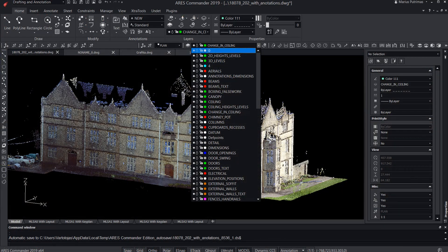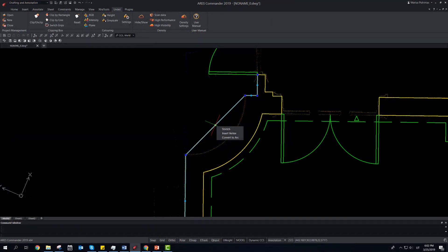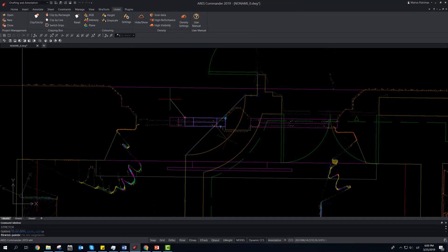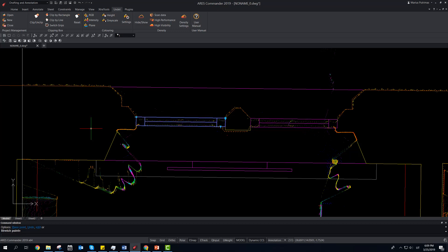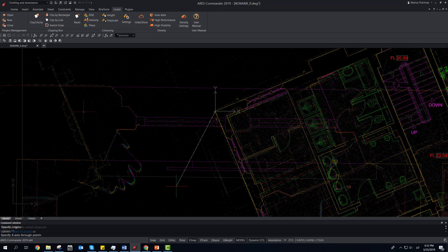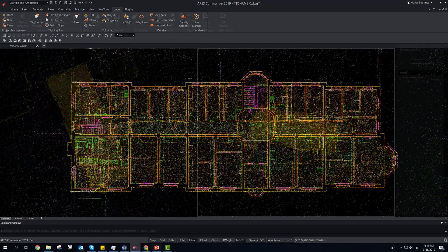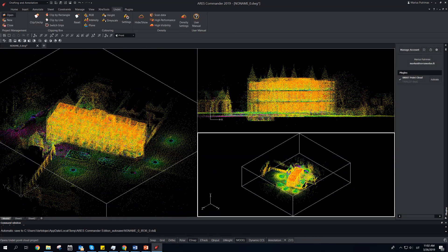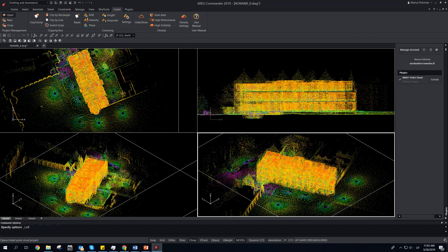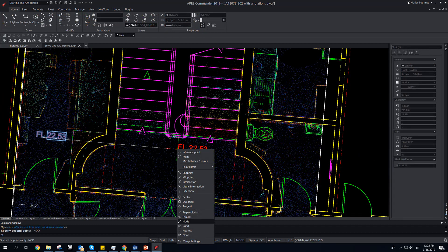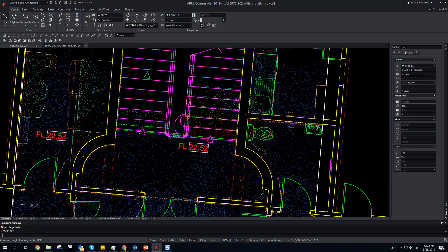Create 2D drawings from point clouds using common CAD tools and a familiar workflow. Edit polylines, use dynamic blocks, set and control the UCS plane, choose multiple viewports, and fulfill drawings with height annotations — by clicking the Undet browser window or snapping directly to points in model space.